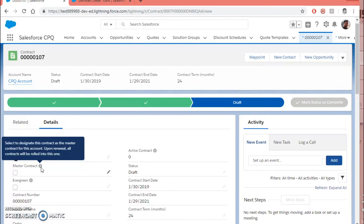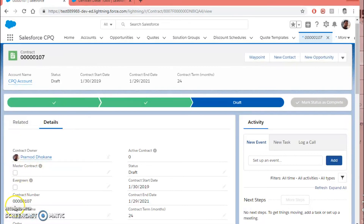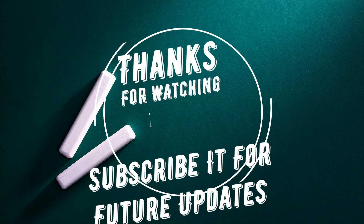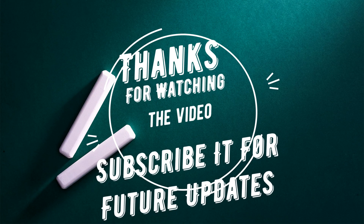This is enough to understand how renewals work in Salesforce CPQ. Thank you.